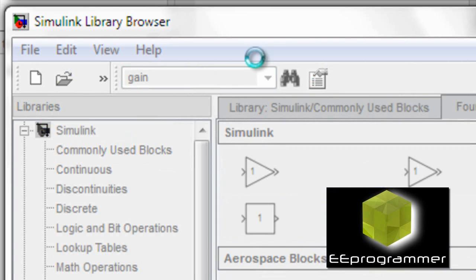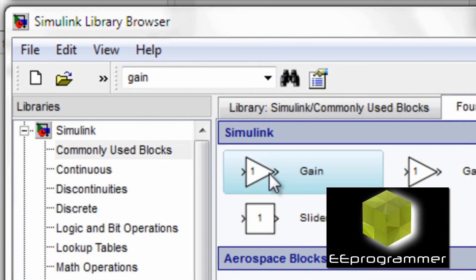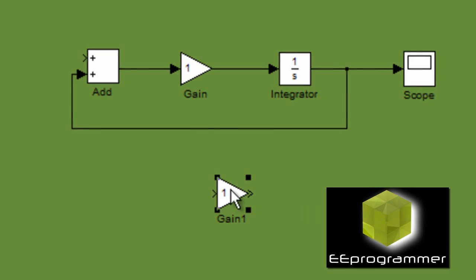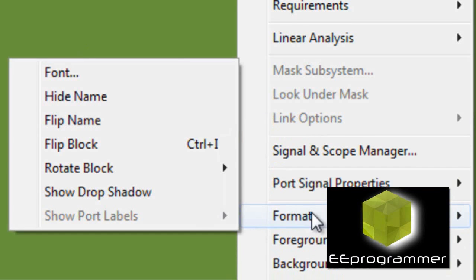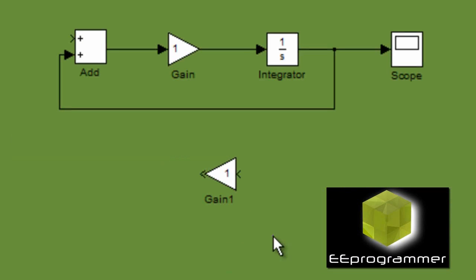You search for the gain again, put it on. We want to switch the direction. Go to format, flip box.